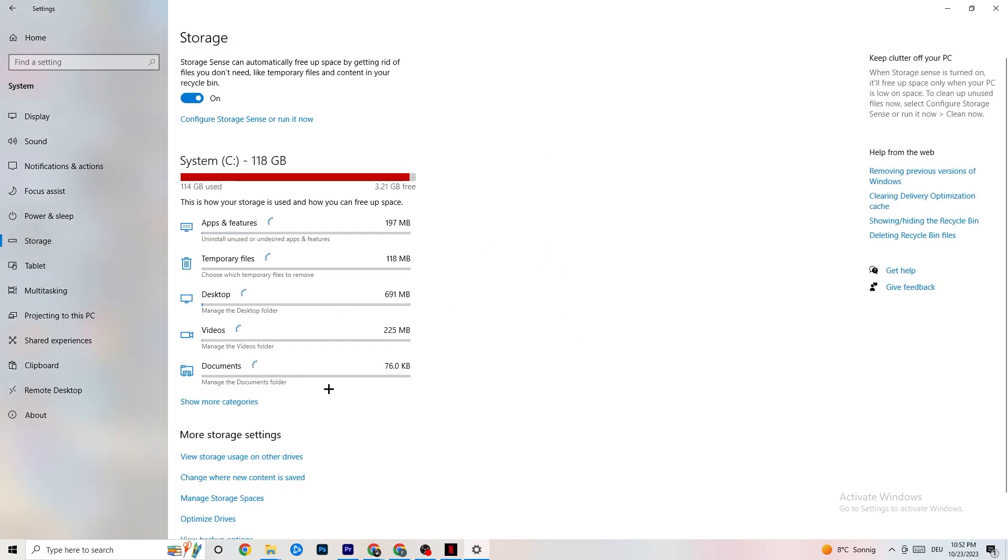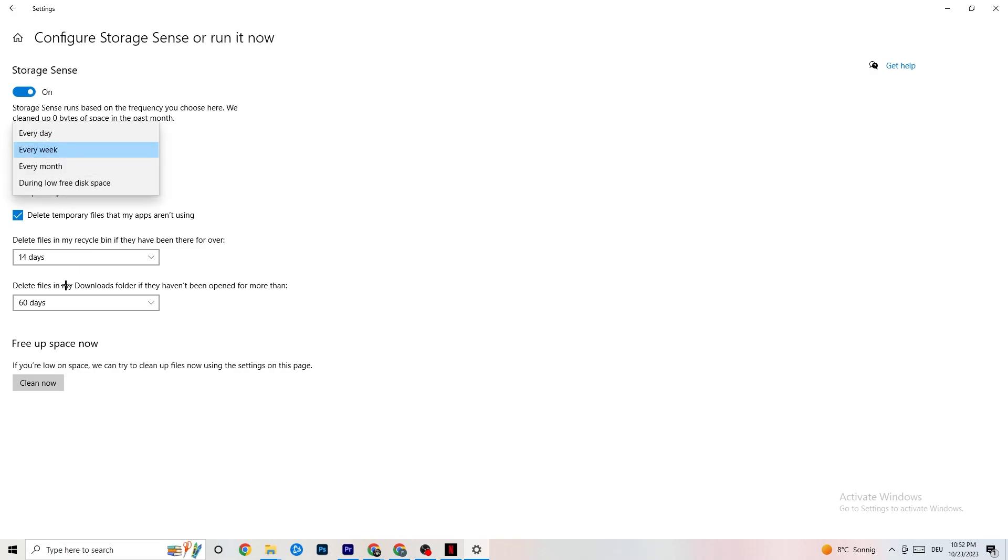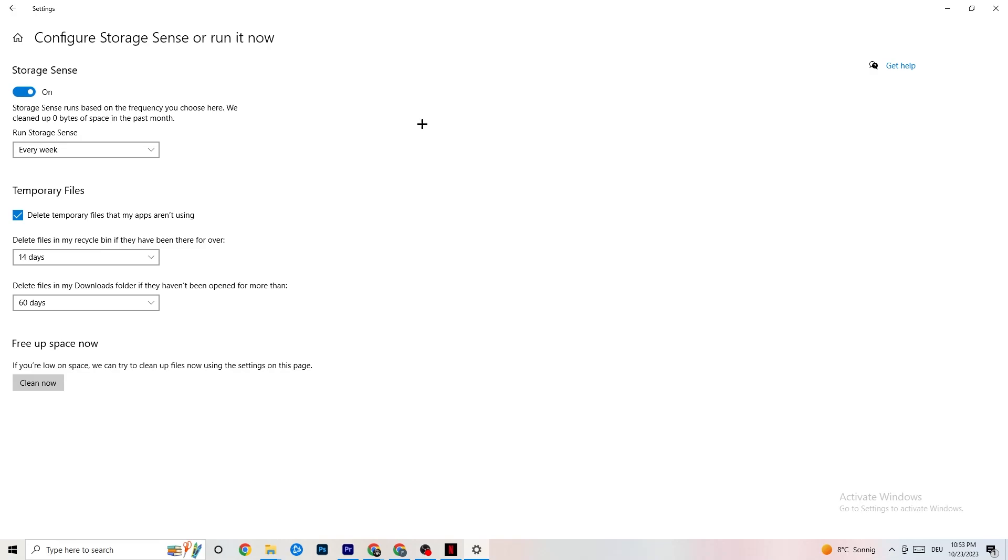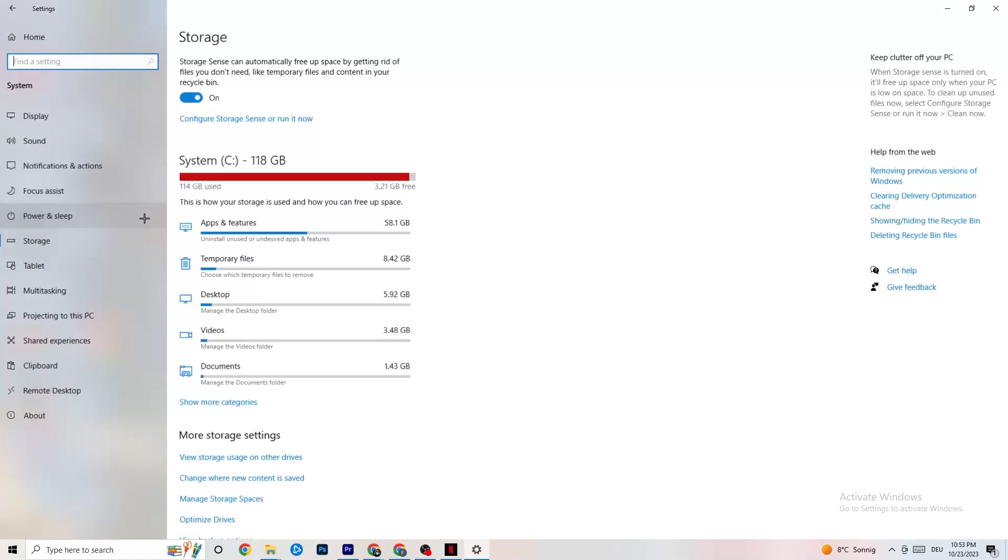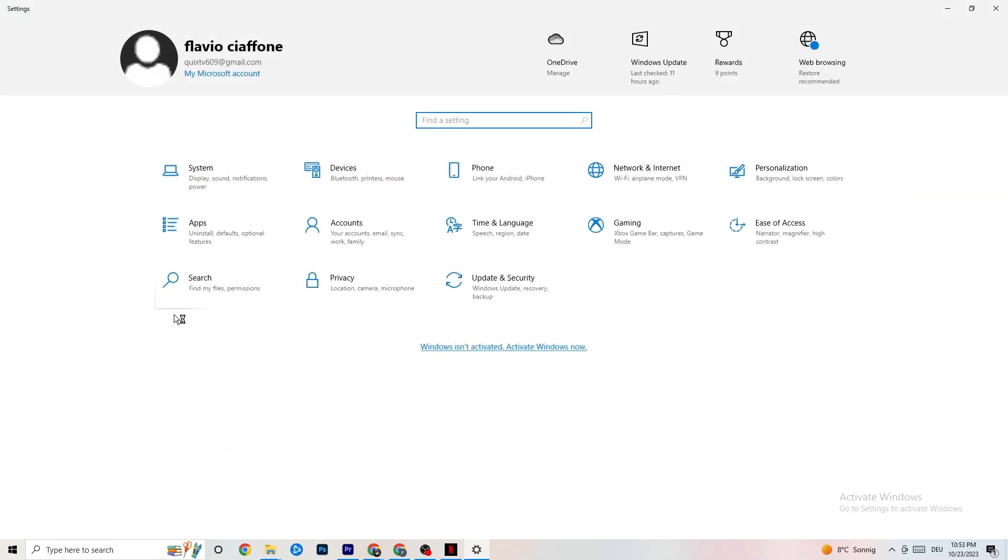You're going to end this one. Go to Storage. Hit onto the blue-printed text where it says Configure Storage Sense or Run It Now. And now you need to just copy my settings, run Storage Sense every week. You're going to obviously turn this on, delete temporary files that my apps aren't using. 14 days, 60 days, as it says right here. This will, if you click on Clean Now, will delete every single temporary file that your apps aren't using. So you're going to get rid of that and get more storage. So once you're finished with that, I want you to go back once. Go back twice.